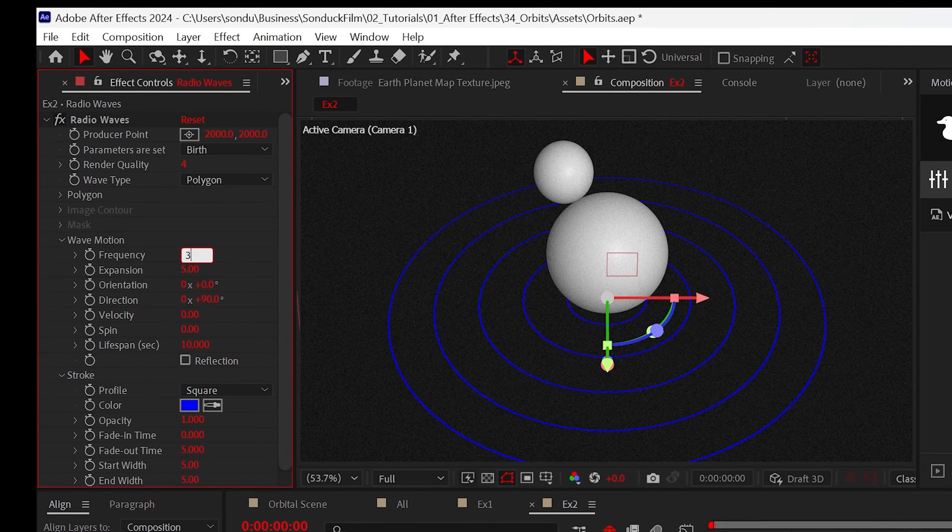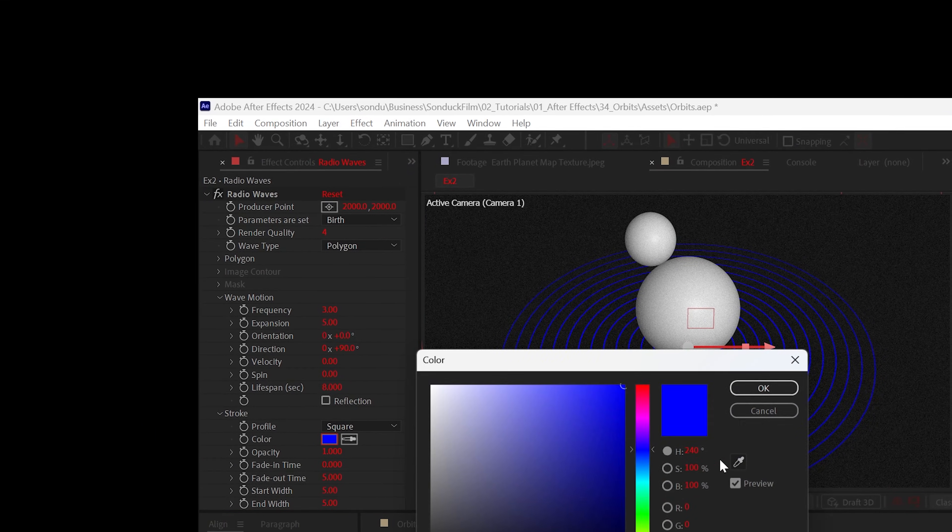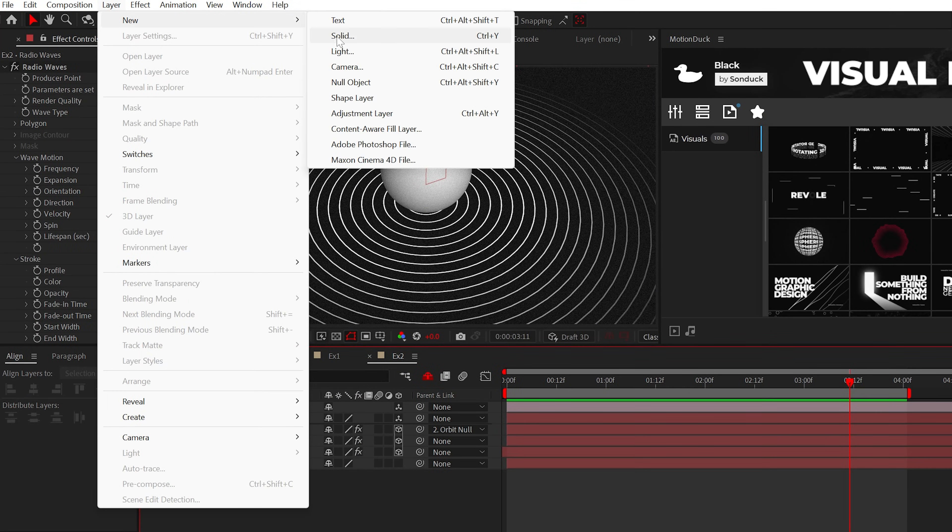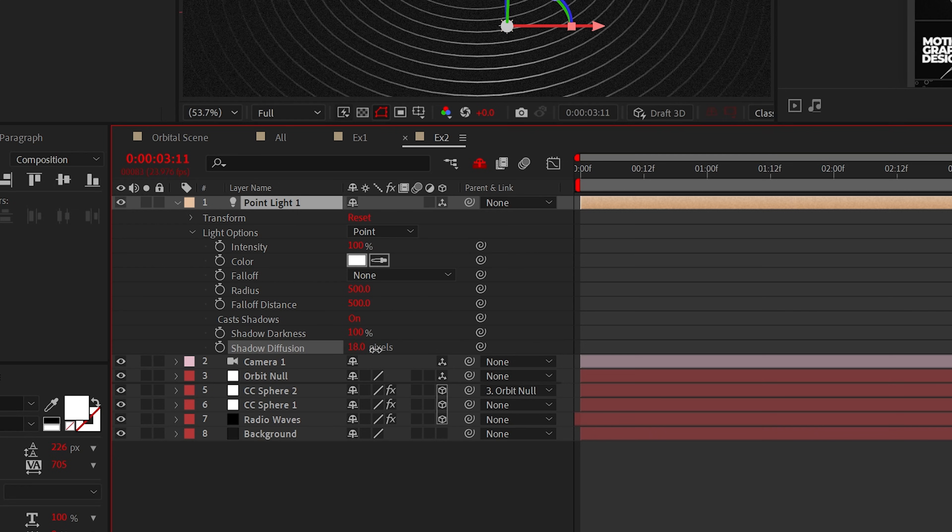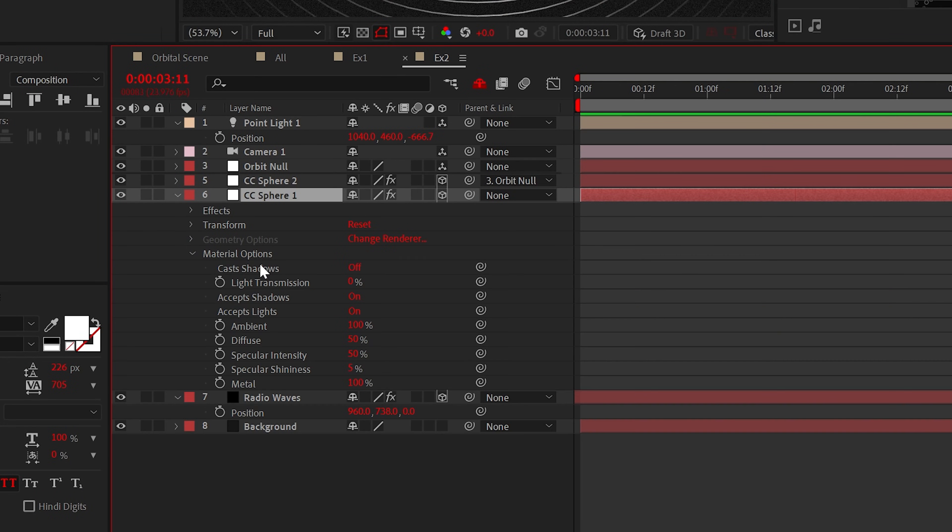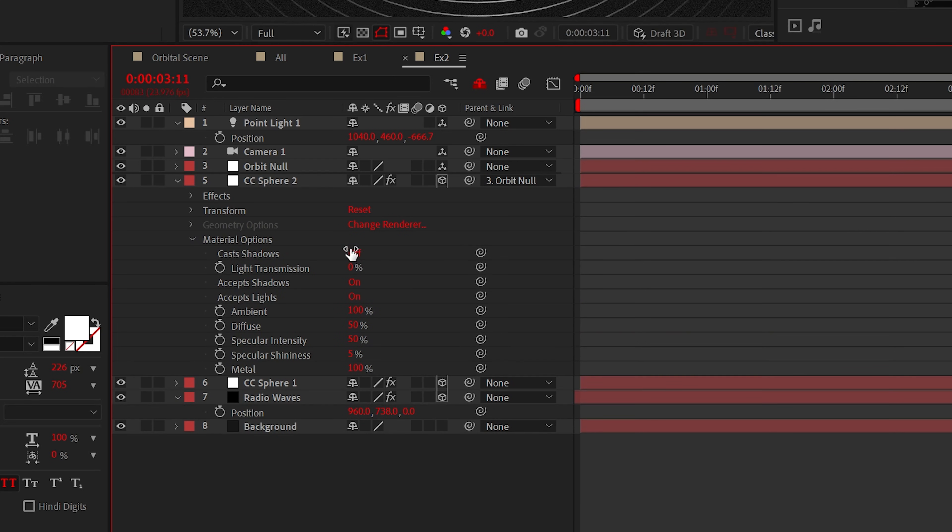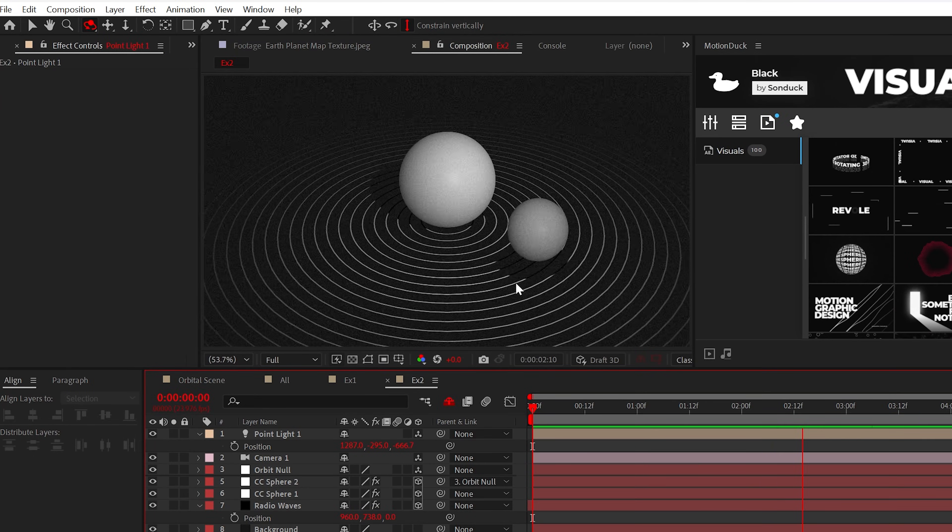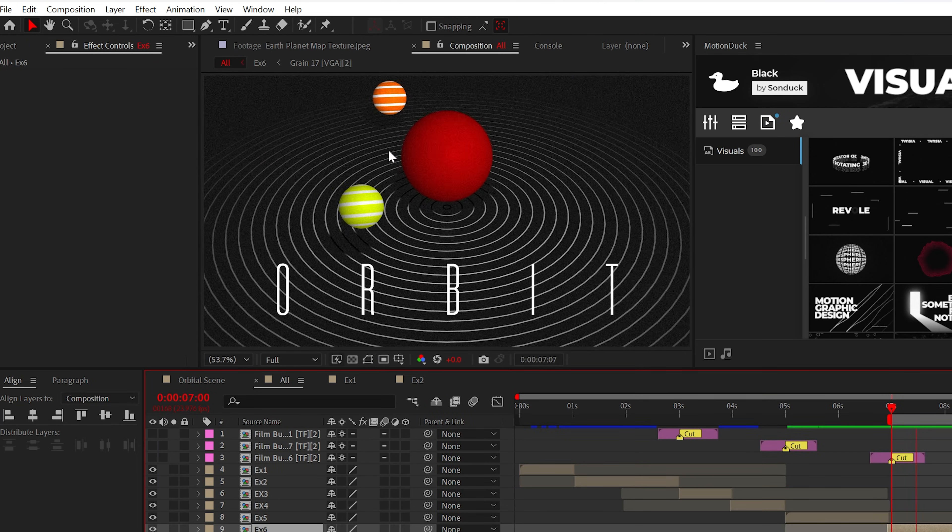So for the settings, I'm just going to adjust the frequency and the lifespan, and of course the color. Now we can create a point light. Make sure cast shadows are on and you can increase the shadow diffusion. Make sure cast shadows are also enabled for your sphere layers inside of material options. And as you can see, the light emits a shadow on the floor. Feel free to move the light if you want to.